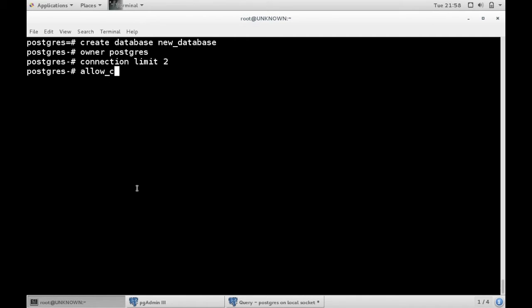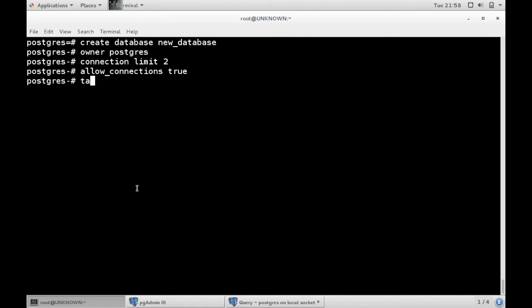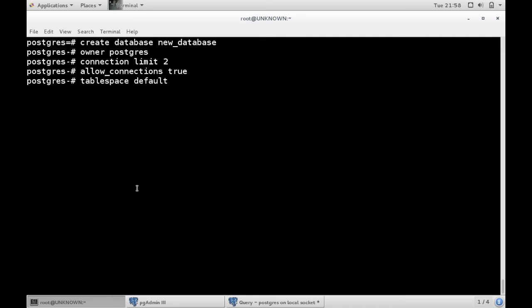There is the allow connections setting. By default it is true but you can create a database no one can connect to. Tablespace by default is the default system tablespace. However, if you are a DBA who has partitioned their drives, you can actually point to any tablespace you wish.